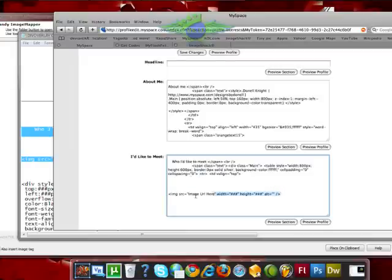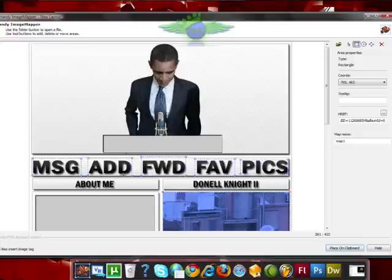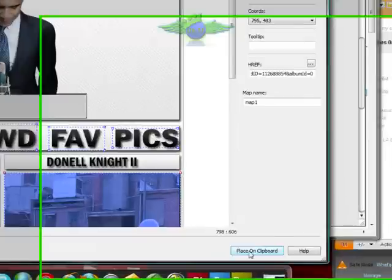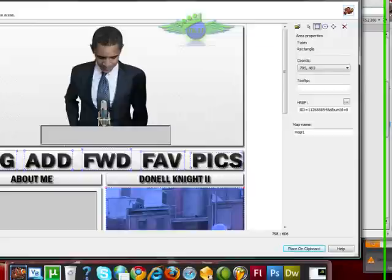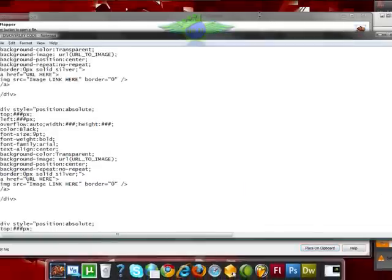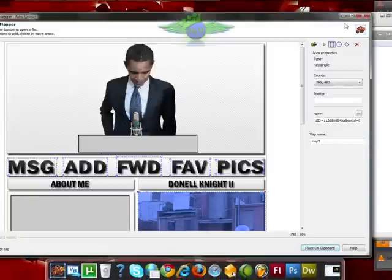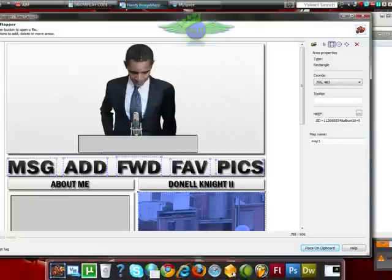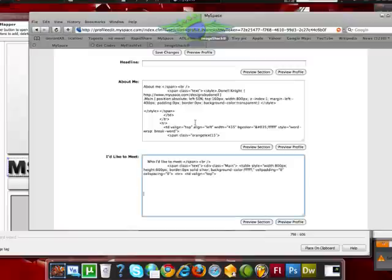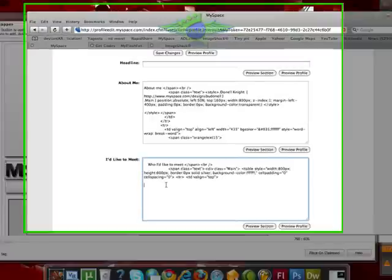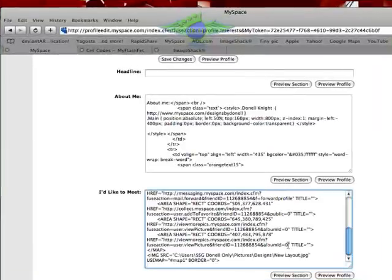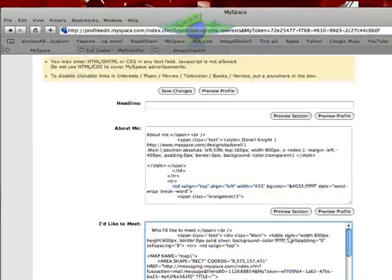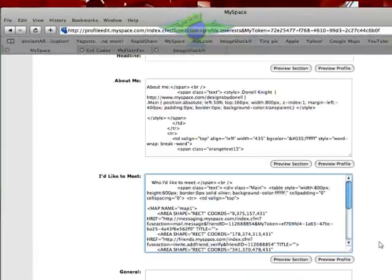I'm going to paste this into MySpace in the Who'd I Like to Meet section. Now there's an image tag here. Delete that. Go to Handy Image Mapper and just click Place on Clipboard. What this does is copy the code. So don't message me saying clicking on it does nothing. It copies the code to your clipboard. And paste it where that image tag was.